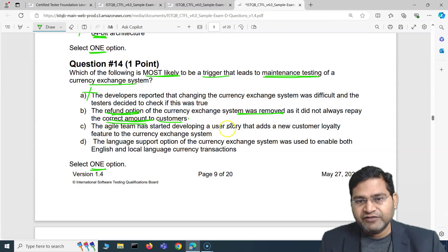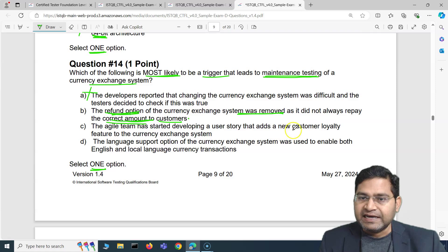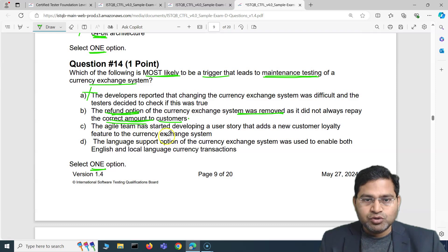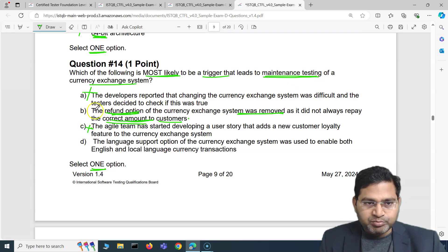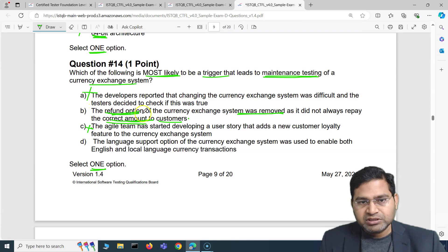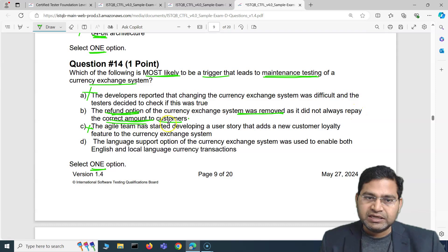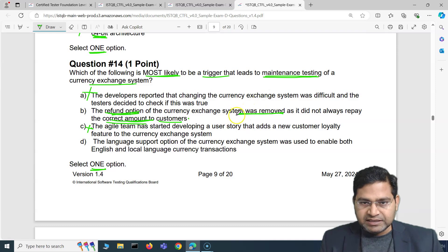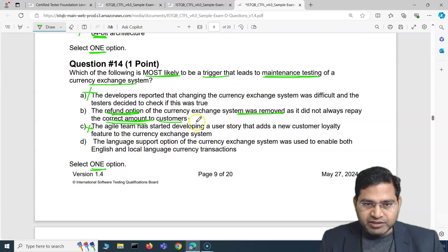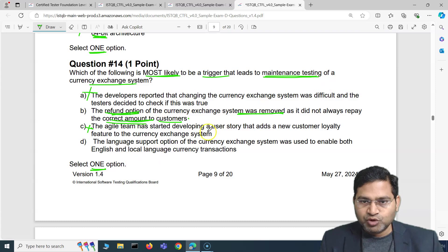The third option says an agile team started developing a user story that adds a new customer loyalty feature — that's about adding a new feature, not most likely a trigger for maintenance testing. So far only option B looks correct, because the refund option has been removed from the currency exchange system as it did not always repay the correct amount to the customer, which is most likely going to trigger maintenance testing.